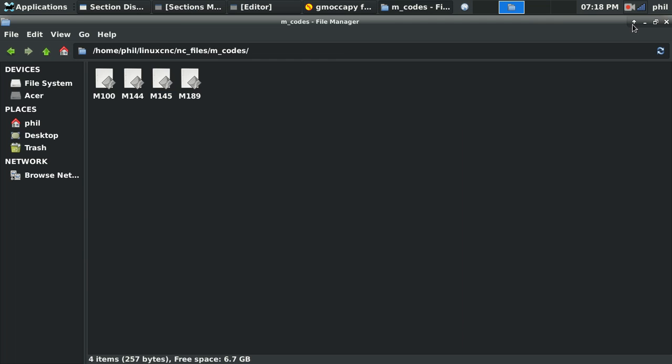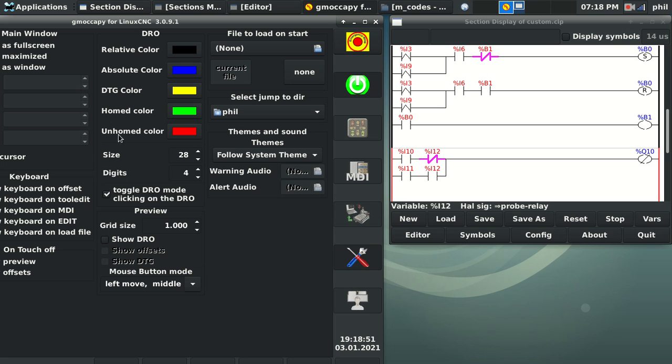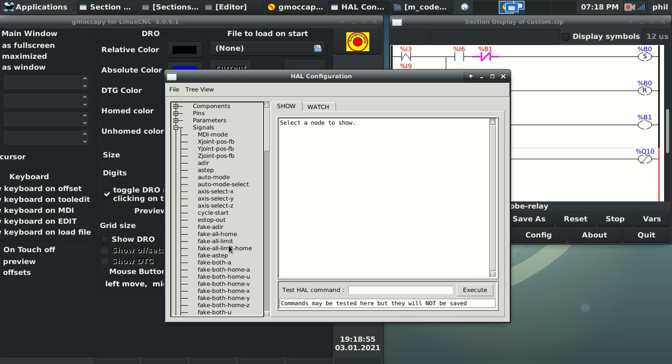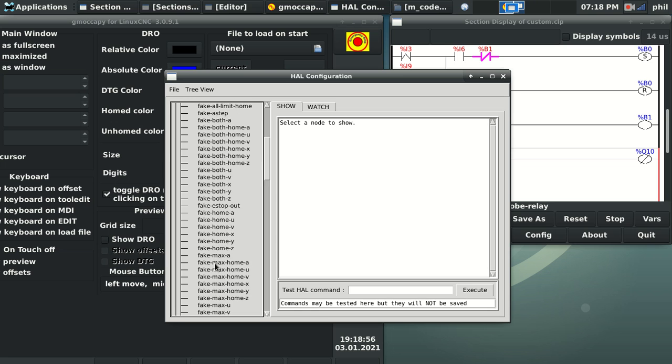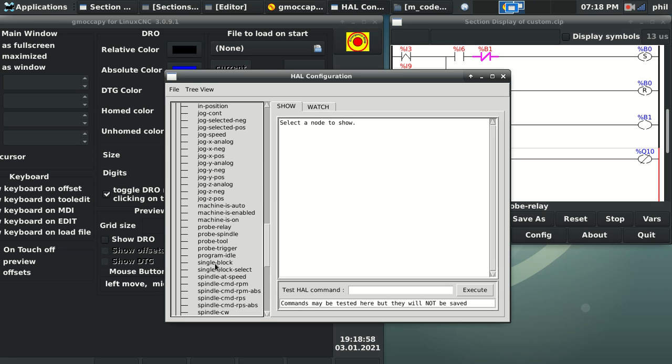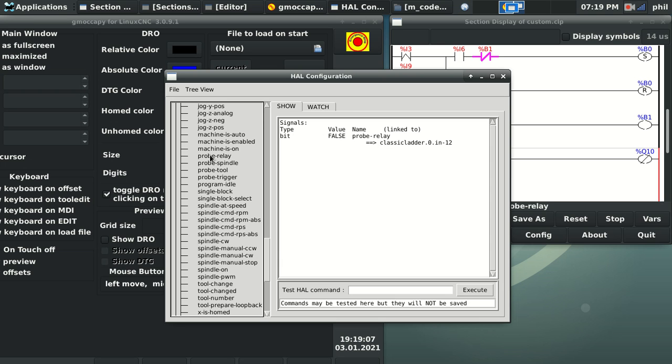So I'm using the set signal command. If I go to my HAL configuration, if I go into signals and I scroll down, you'll see that I have this probe relay signal tied to classic ladder dot zero dot in dash 12.